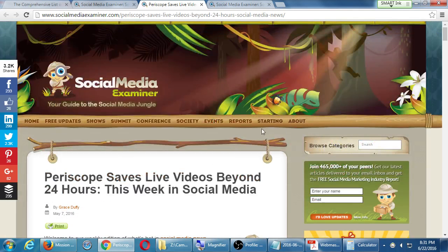Does anyone have an opinion on other kinds of sites like this that you might like to visit? Social Media Examiner is the big one, so that's a good one to go into.